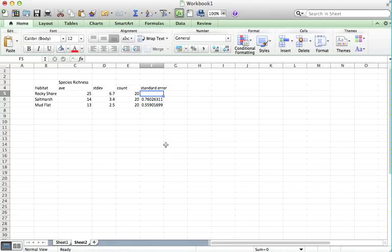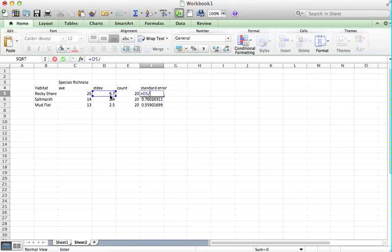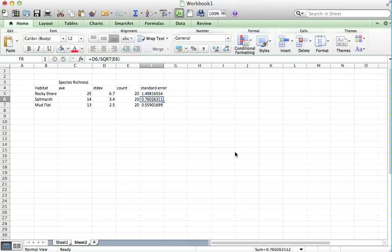Now the standard error is very simple to calculate. It takes into account the number of samples that you did, and it basically divides the standard deviation by the square root of the count. And we just put equal in Excel to generate formula-making mode. We go, select the cell with the standard deviation in. Divide, which is forward slash, and the square root, which is SQRT. Bracket, and we select the number of samples that we did. Close bracket, and there we go. And I've done that for everyone.